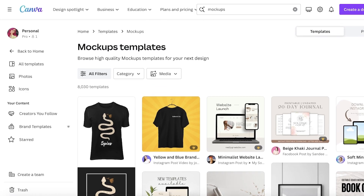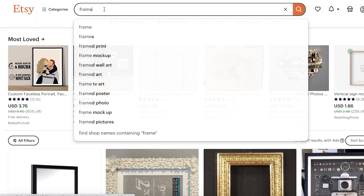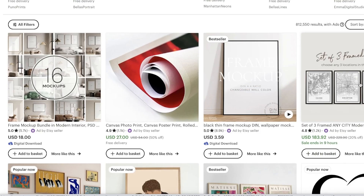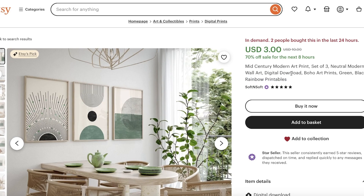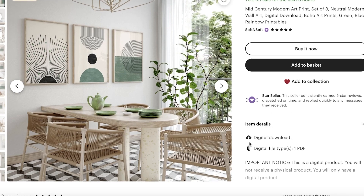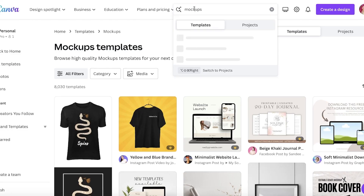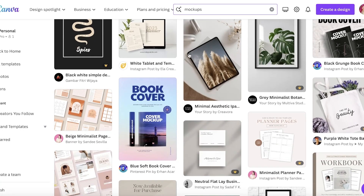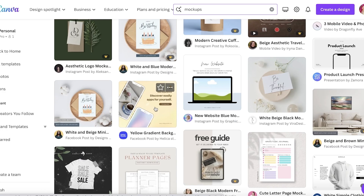Building a mock-up for a digital product is even easier. For example, if you search for 'frame' on Etsy, you'll see frame prints, framed maps, faceless portraits, and mid-century art. Take this rainbow printable — it's a digital product. You don't actually provide the image file directly since people could copy it, so you create a mock-up and upload the digital files as downloads on Etsy. Go back to Canva, search for mock-ups, and you'll find individual and multiple image mock-ups.